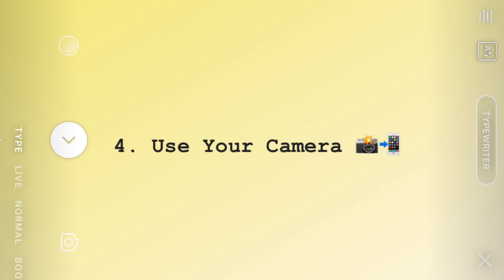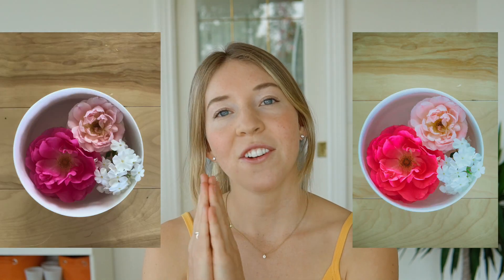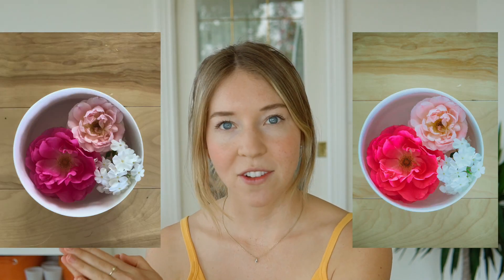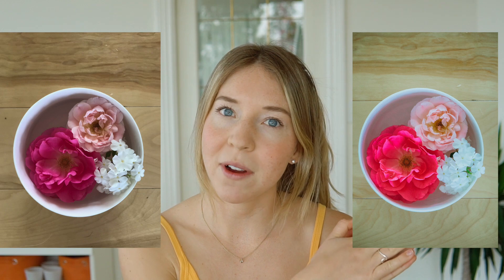That brings me to tip number four: use a better camera and then upload it to your phone. You can see the difference here — this photo I took on my iPhone, and this one I took on my regular camera, and there's quite a difference in quality. So if you really want to showcase quality or create a very aesthetic image, take it on your good camera, edit it in Lightroom or another app, and post that.